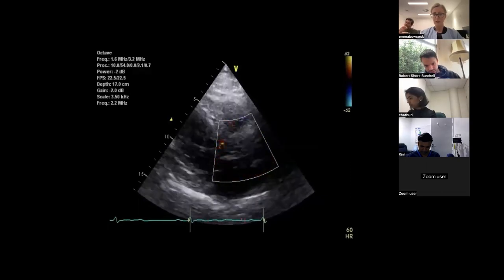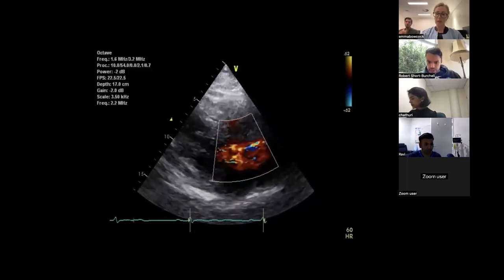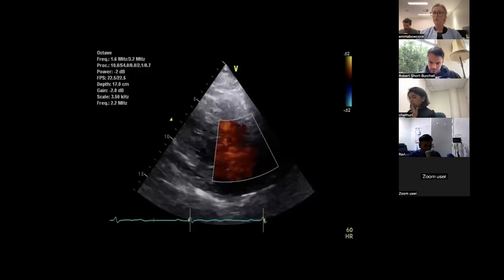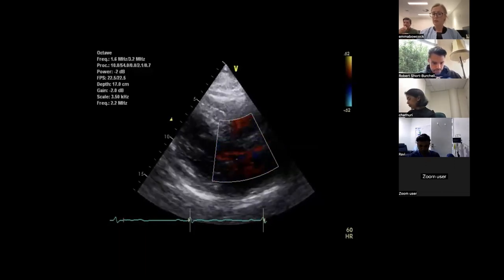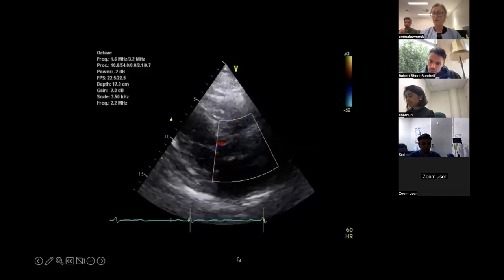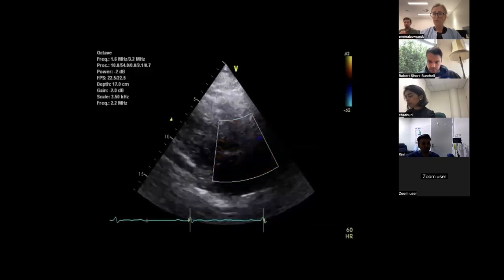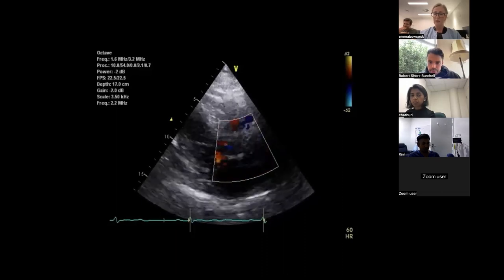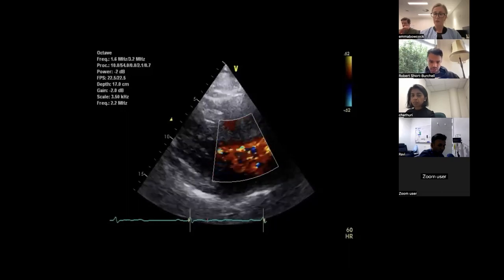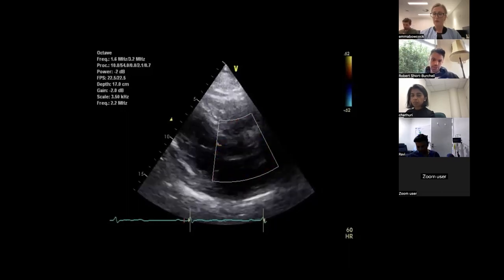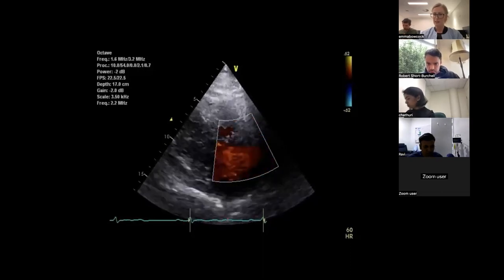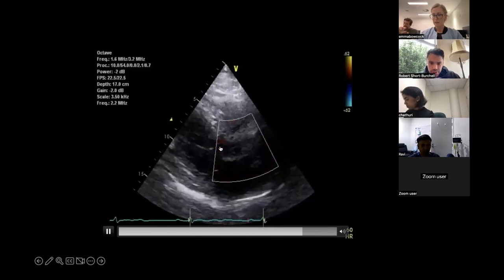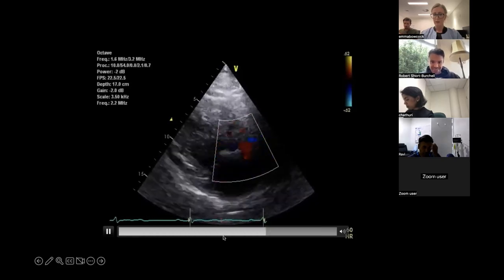This is color flow Doppler across the aortic valve. You can see frequency aliasing there, suggesting turbulent flow going through that valve during systole — presumably some aortic stenosis. Just check your Nyquist limit, which here is 60 — that's appropriate. Normal range would be between 60 and 80 for high velocity. There's turbulence through that, and there's a little bit of regurgitation as well — you can see that just in diastole.